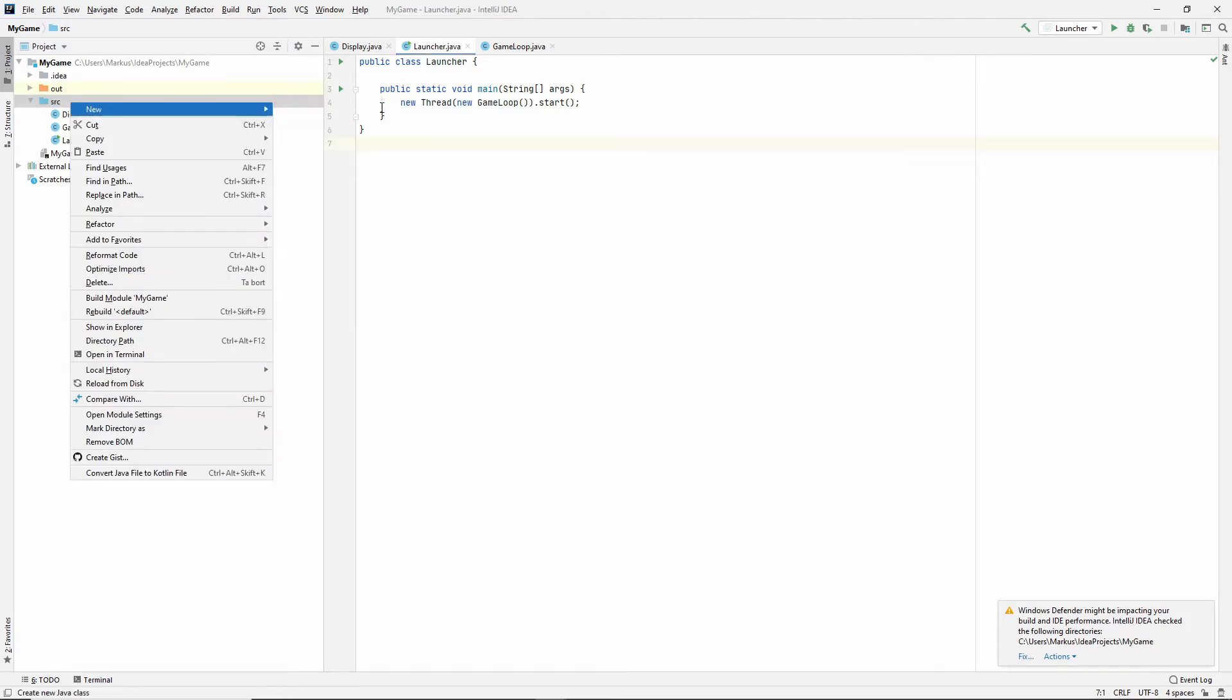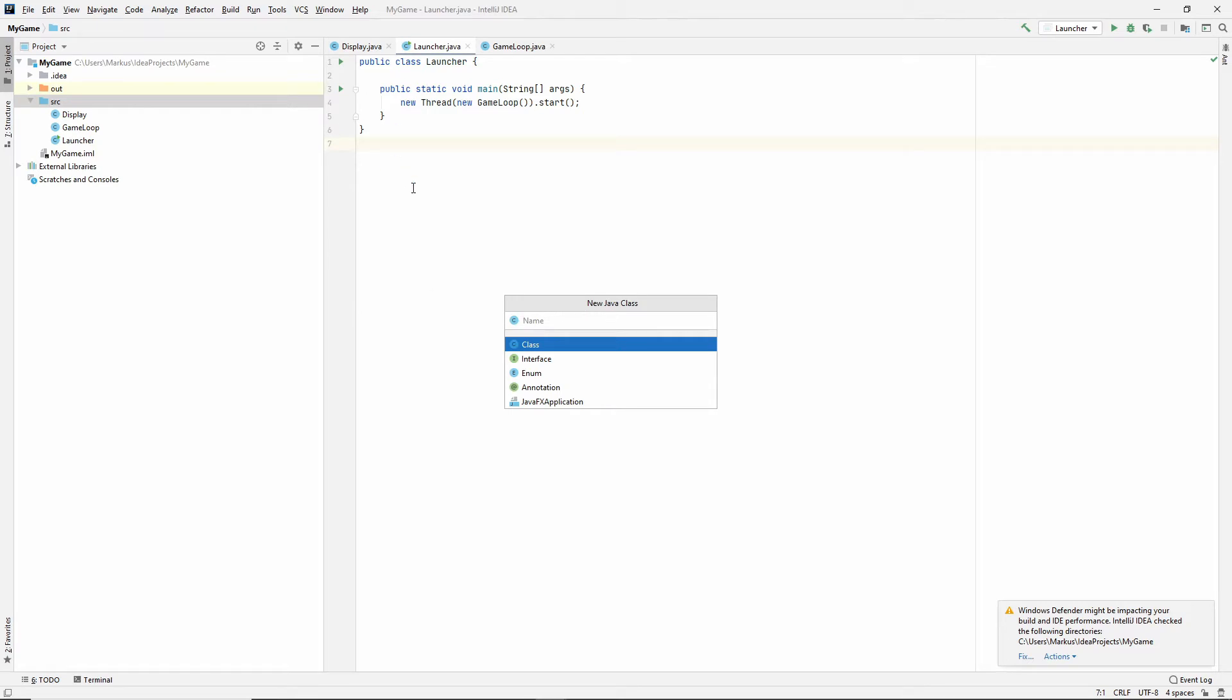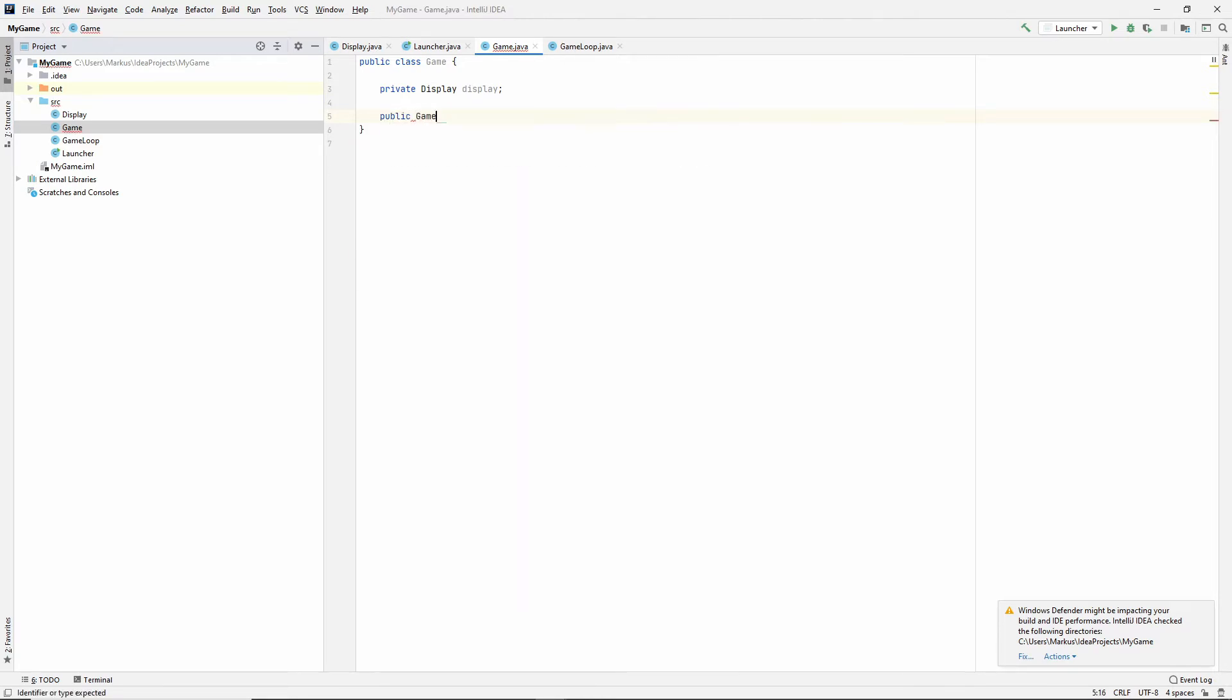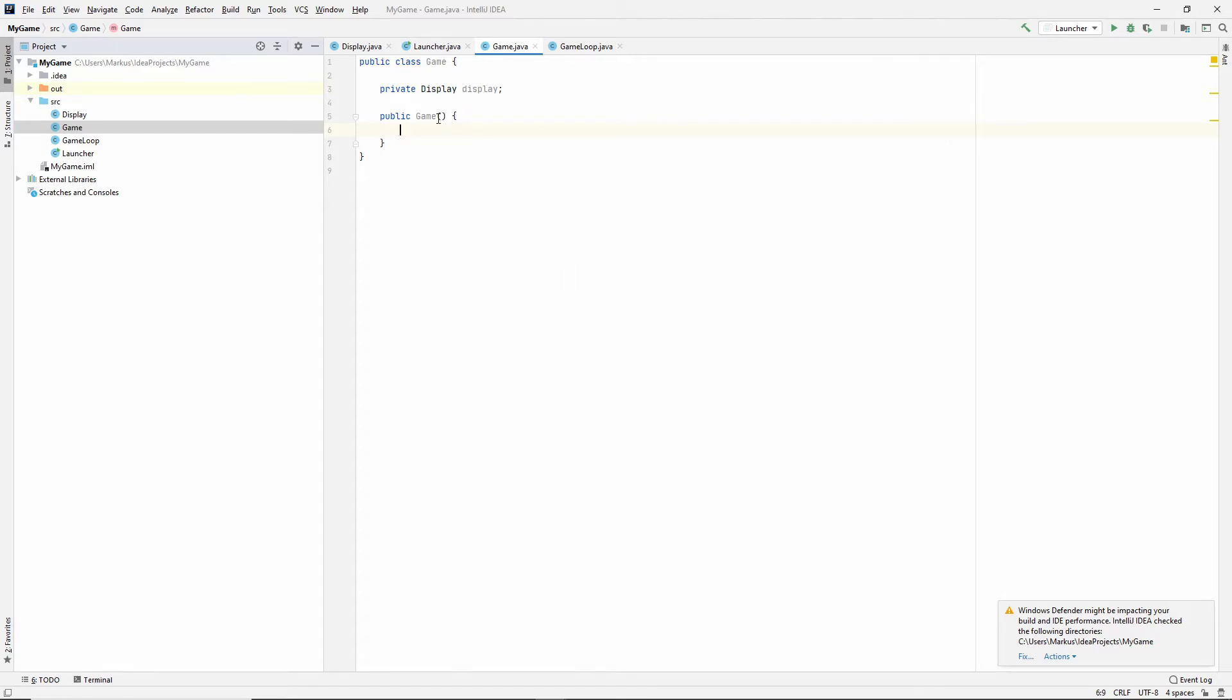I'm actually gonna start by making a new class that will contain the display object and we'll just name this Game for now. So our game will keep a display. Let's make a constructor. And if you're wondering about this character, it's a character called Ö in the Swedish language and it's right next to the P, so I constantly press it by mistake. All right, so now our game needs to take in the width and the height so that we can pass it along to our display.